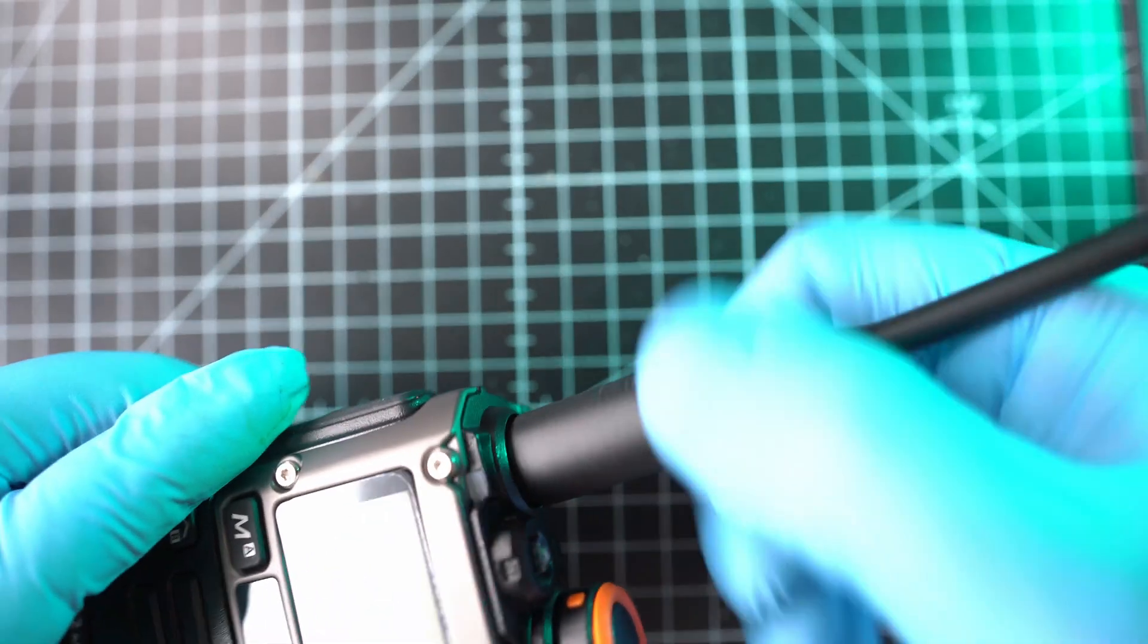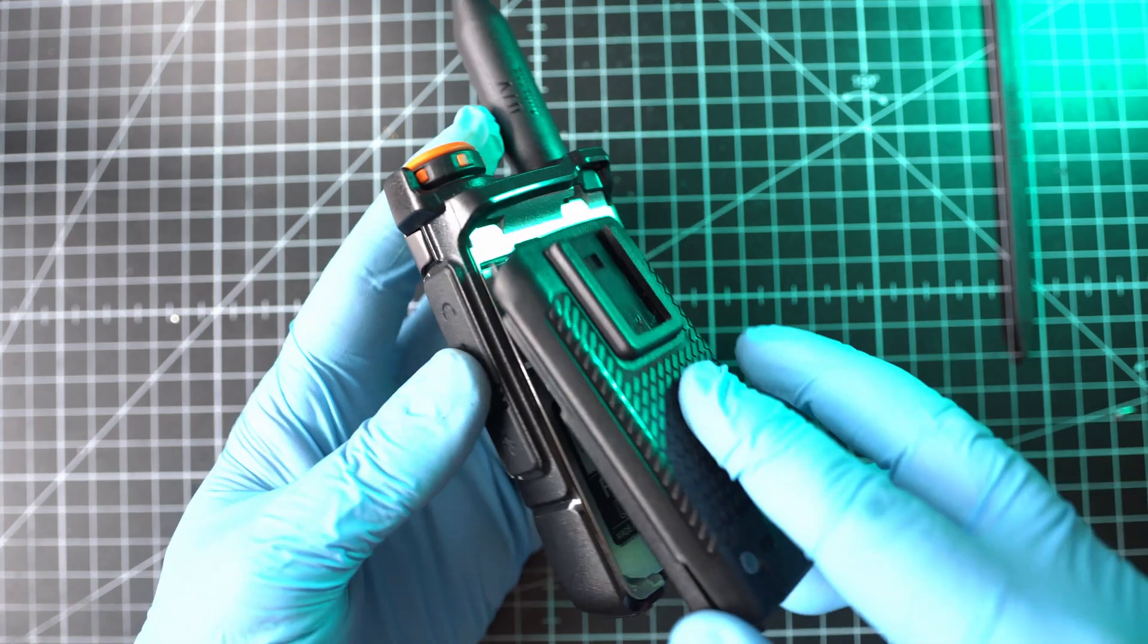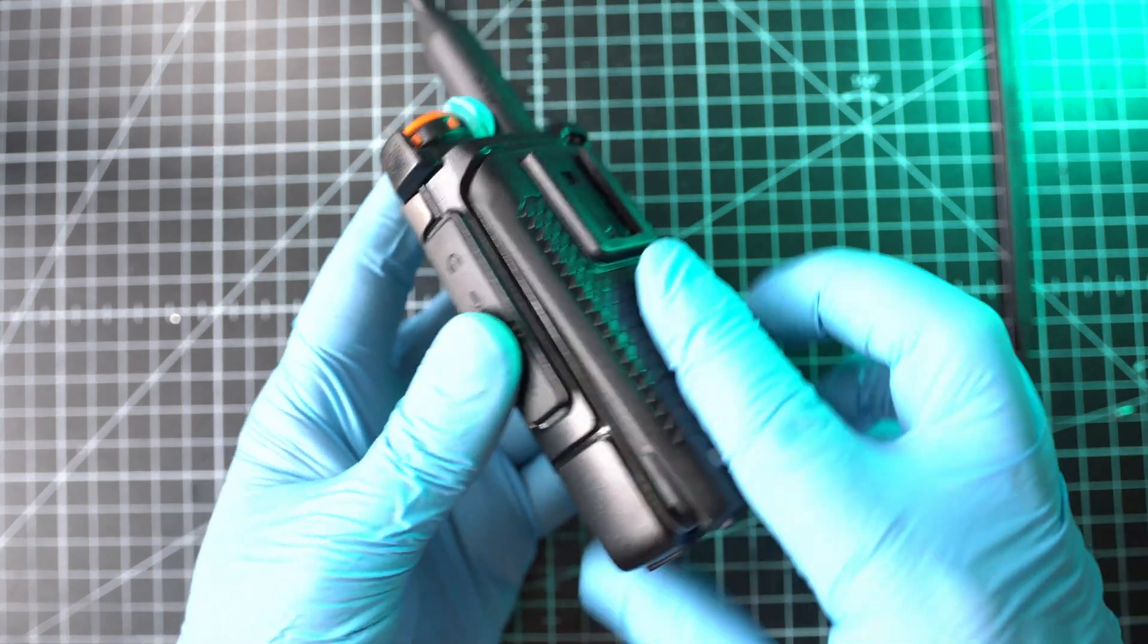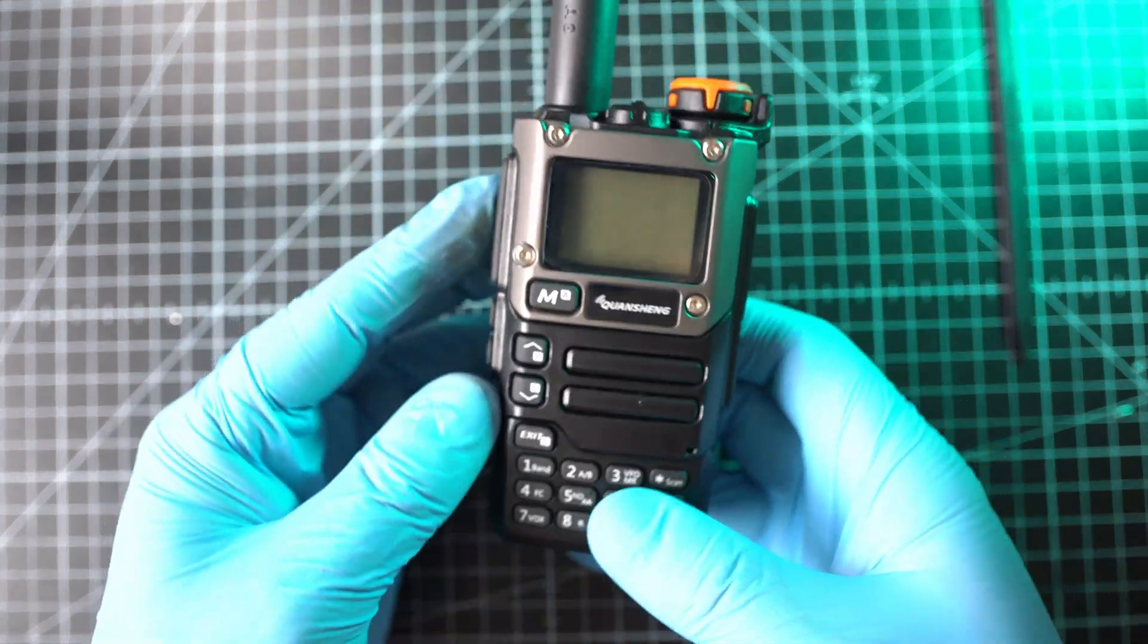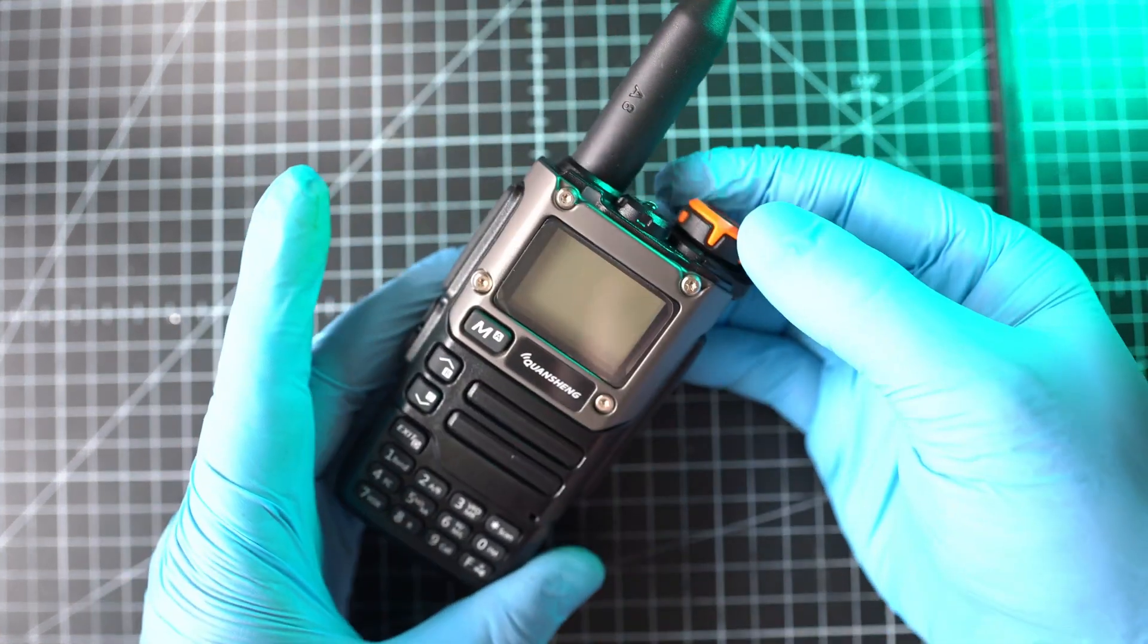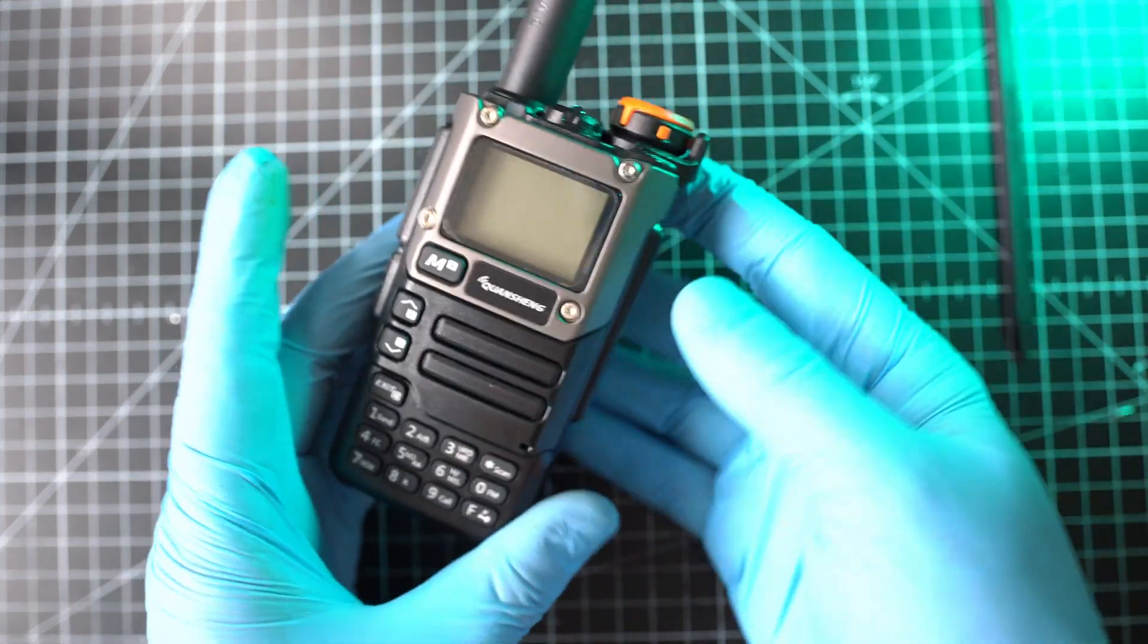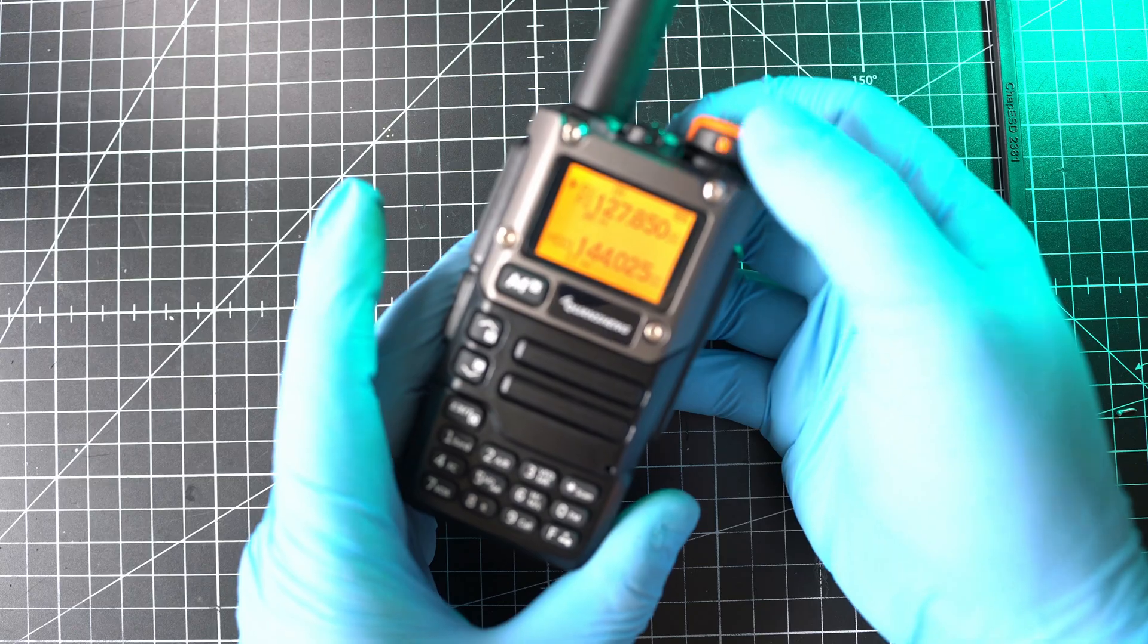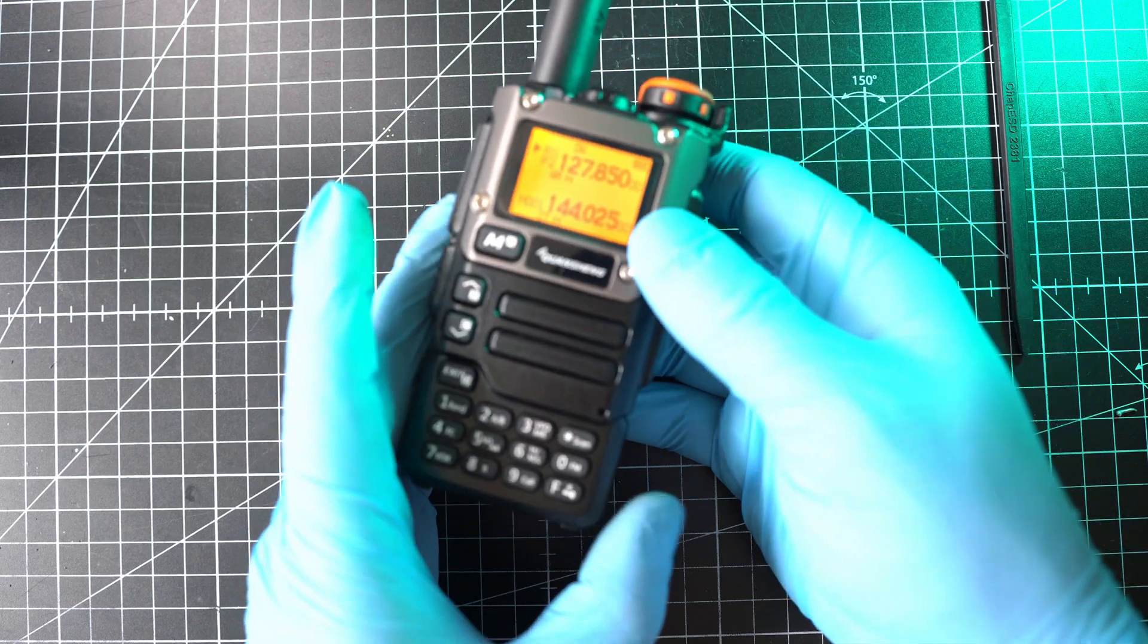Volume knob. Antenna. And battery. Let's see if it works. It does. But it has a stock firmware.